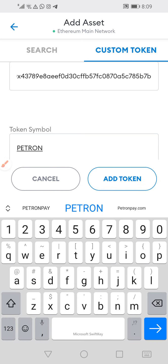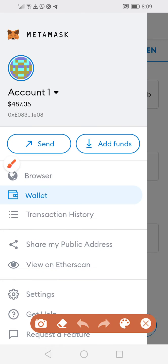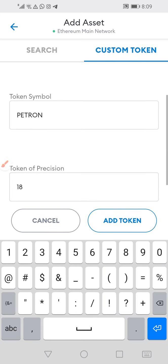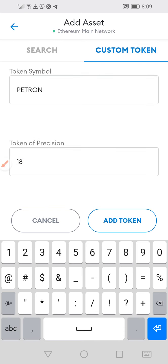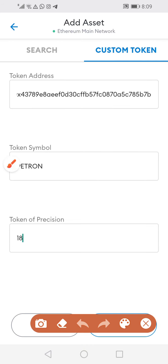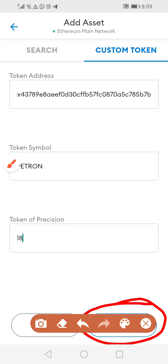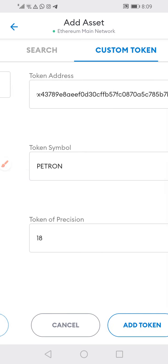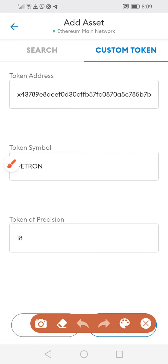See how it says 'Patron' — the token symbol says 'Patron'. And then the token of precision is 18. And then from there, you just click 'add token'. Because I already have it, there's no need for me to add it.